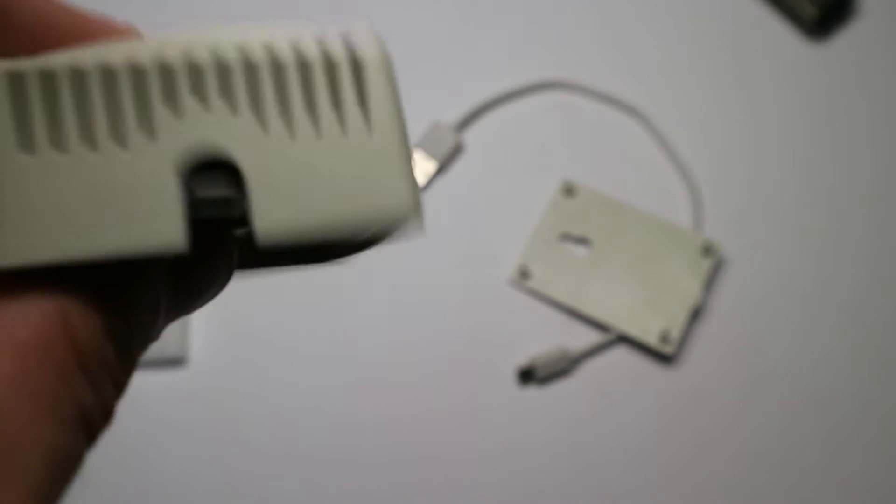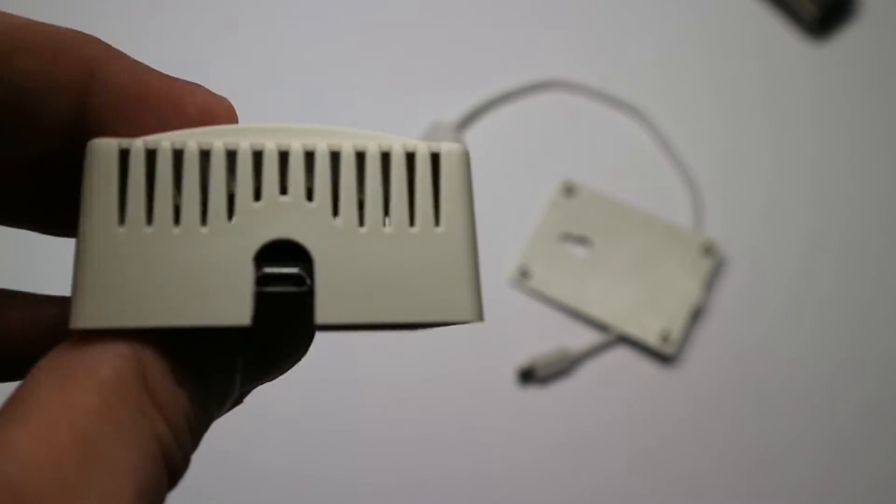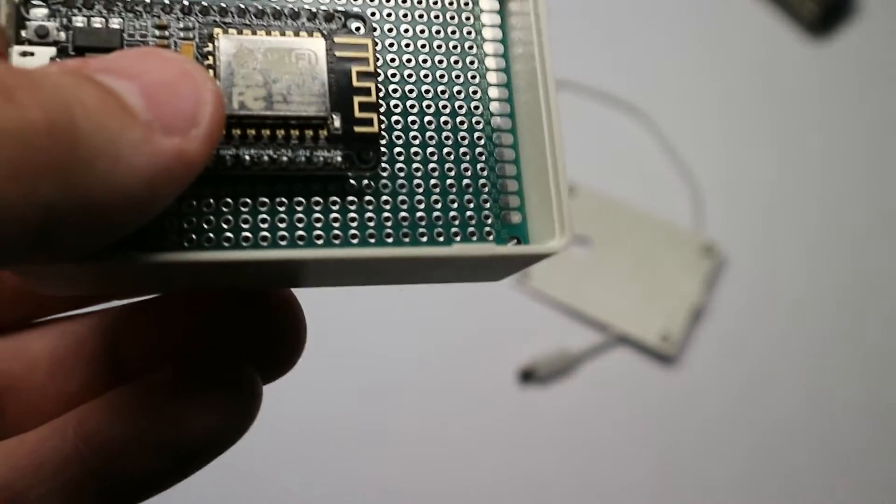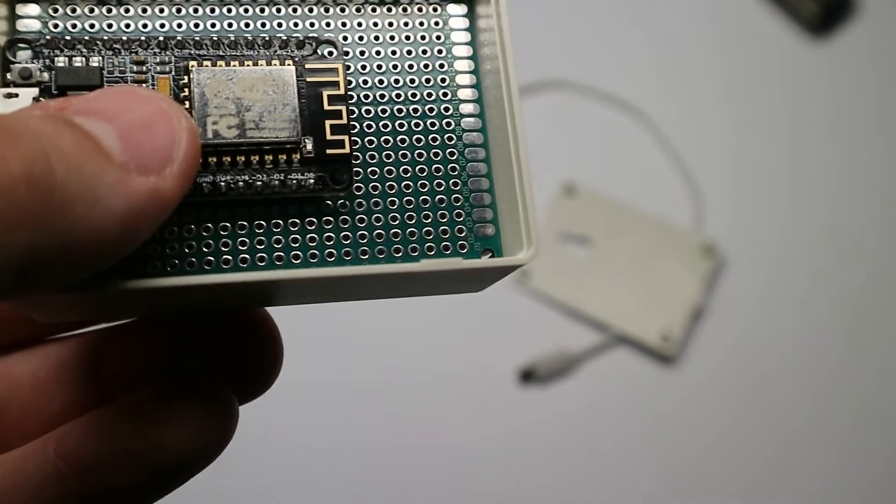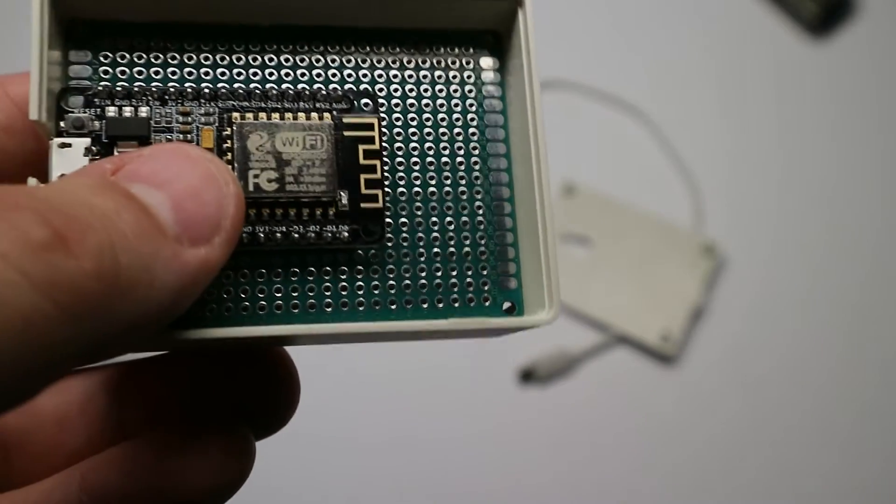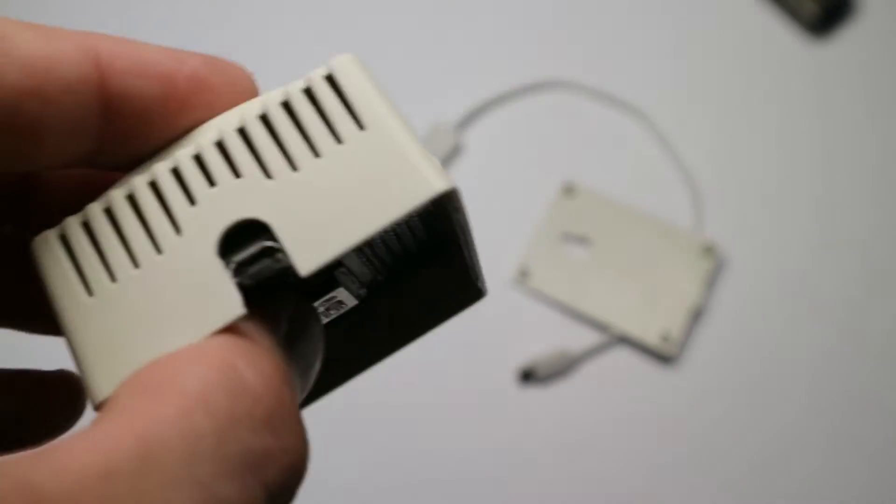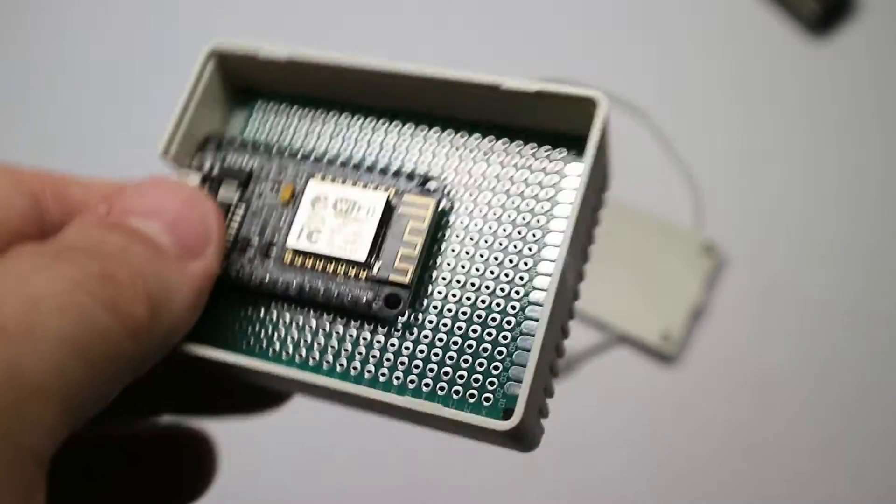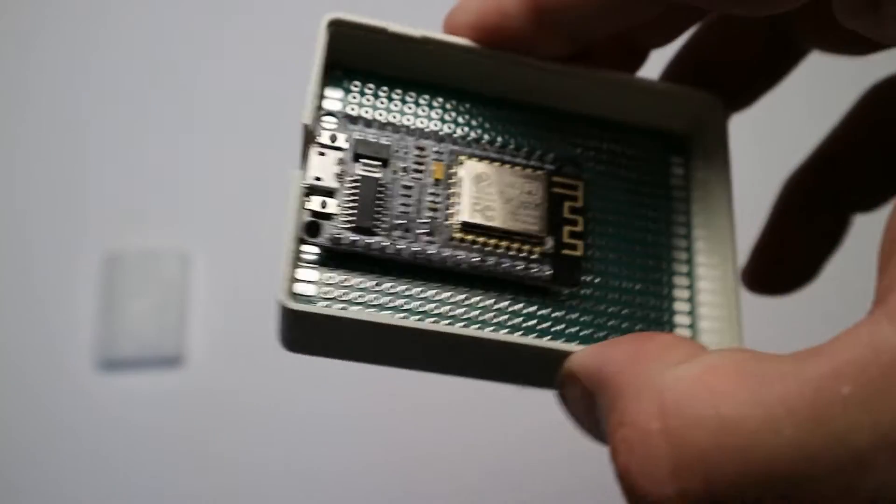It will still have airflow, so it shouldn't be much of a problem. Also, this box is made of plastic, so it won't do any harm to the Wi-Fi signal of the NodeMCU.